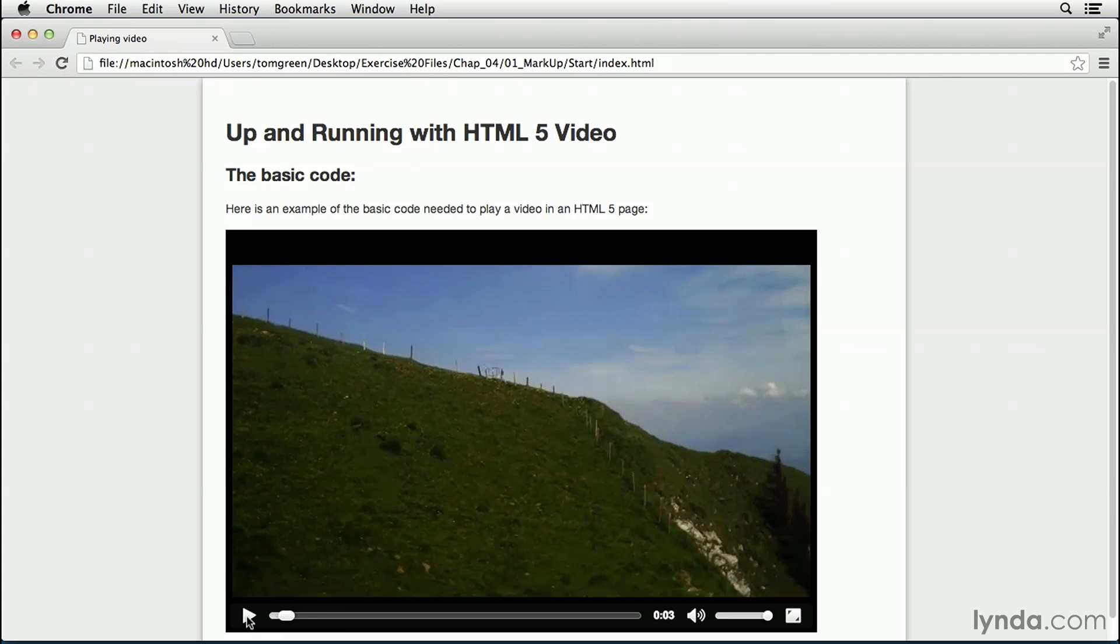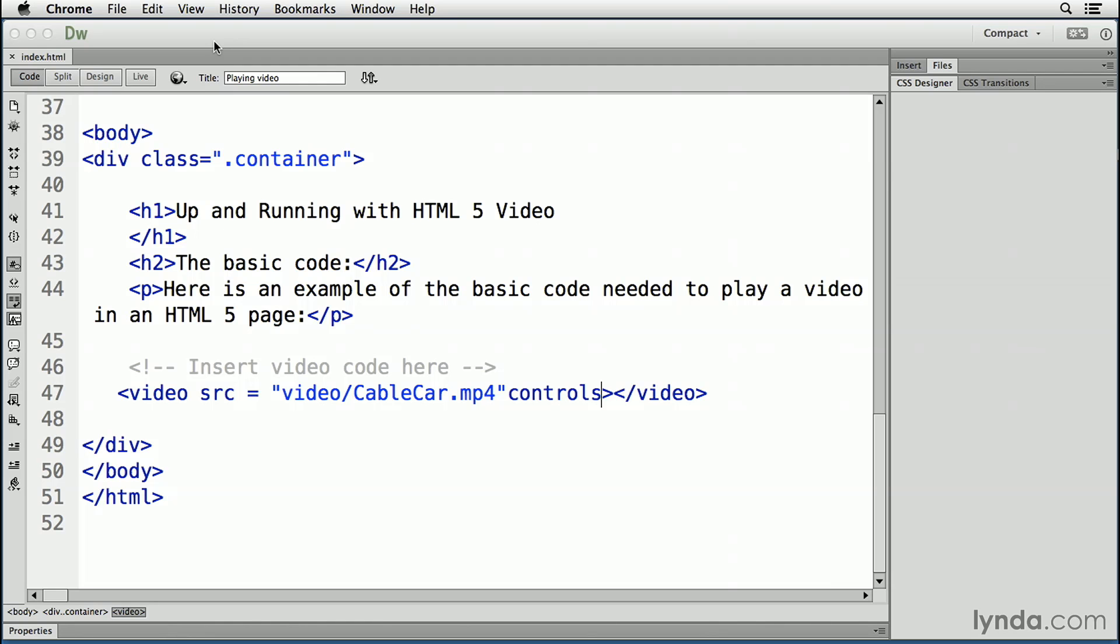And on behalf of lynda.com, I would like to welcome you to the wild, wacky, and wonderful world of HTML5 video. Though this is the absolute minimum code you need to know to play video, don't stop here.